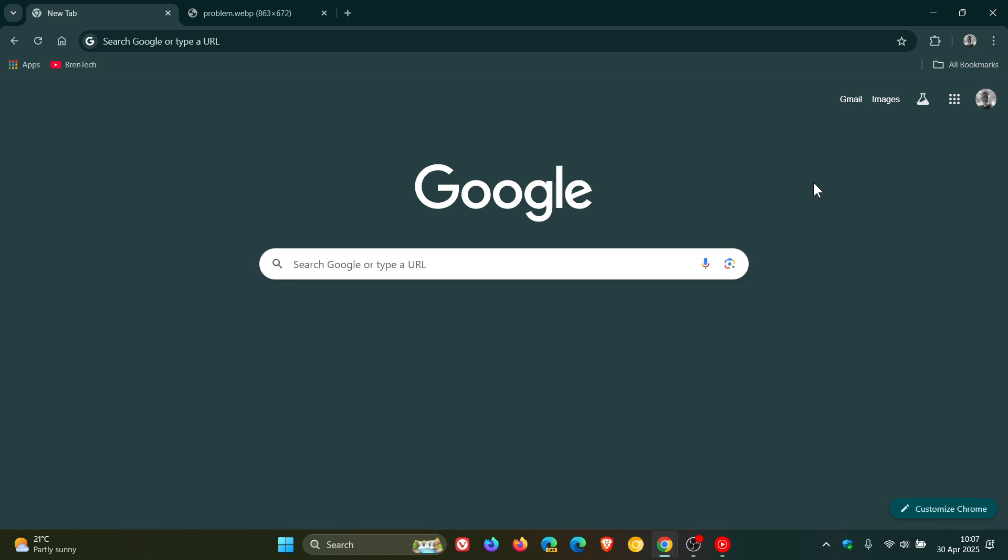But guys that's more or less what's new in Google Chrome 136 which is our latest stable release. So thanks for watching and I'll see you in the next one.